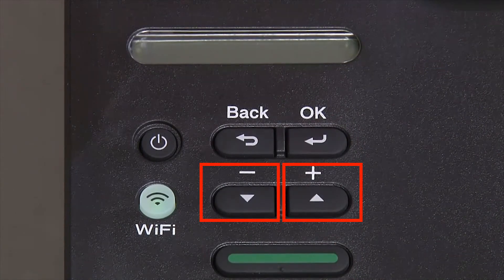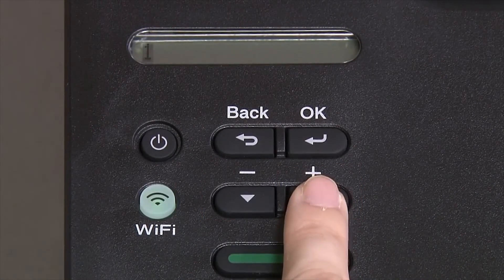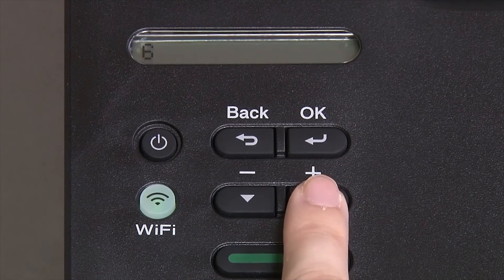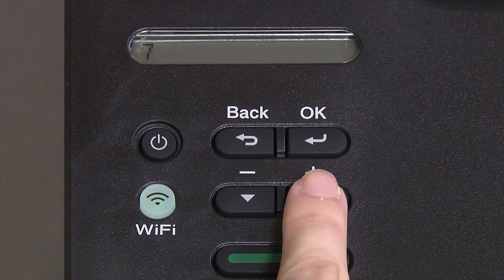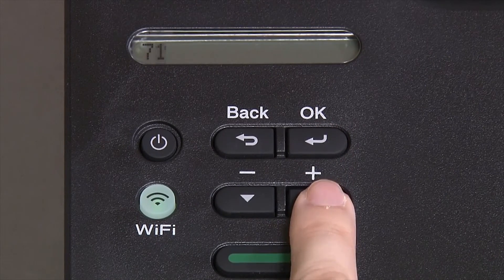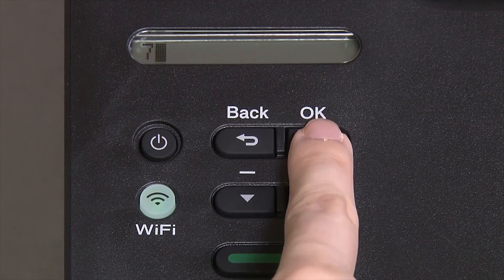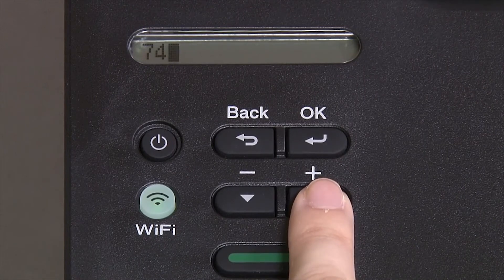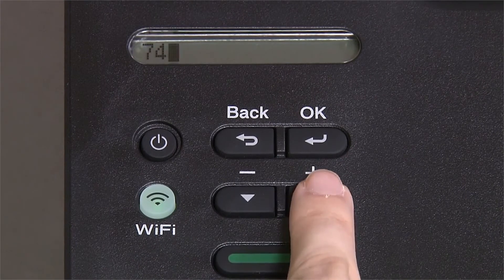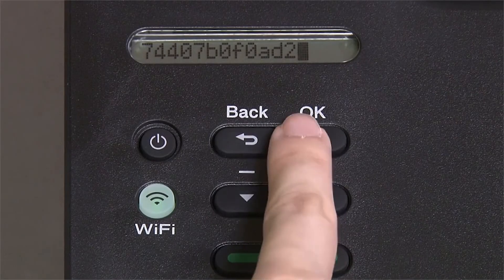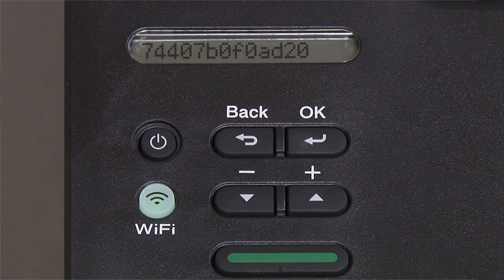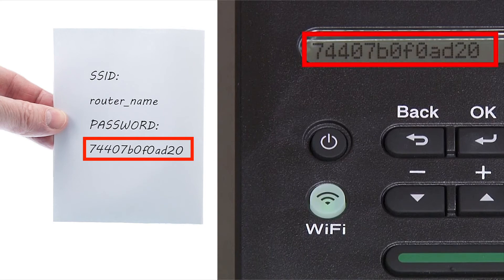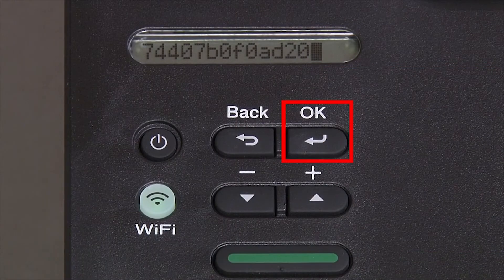Enter your network key using the up and down arrows. Repeated presses on the keys will cycle through the available characters. Press OK after each character to enter it. Confirm that your network key is correct and press OK.